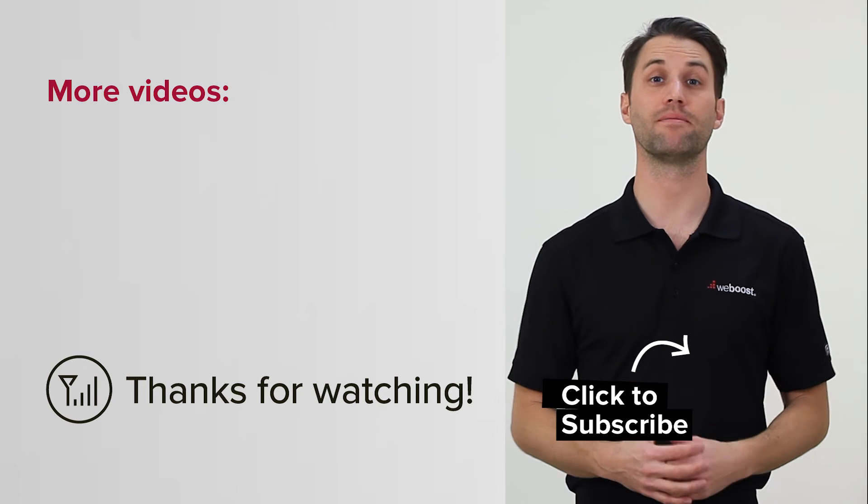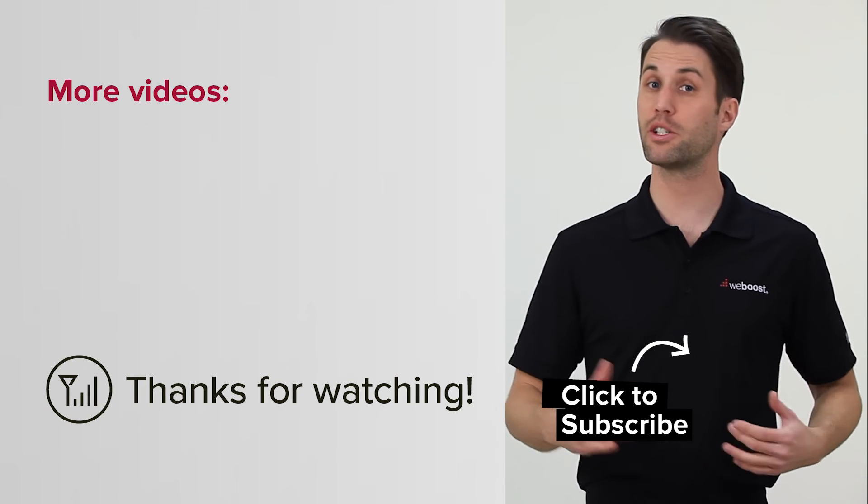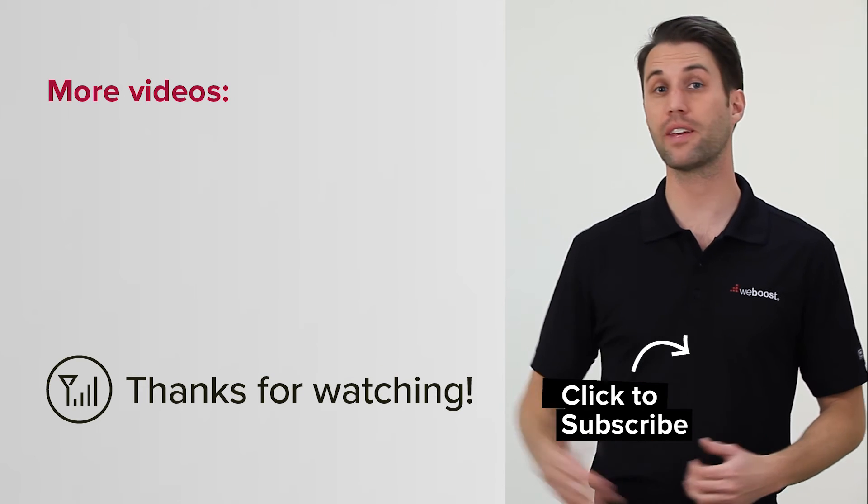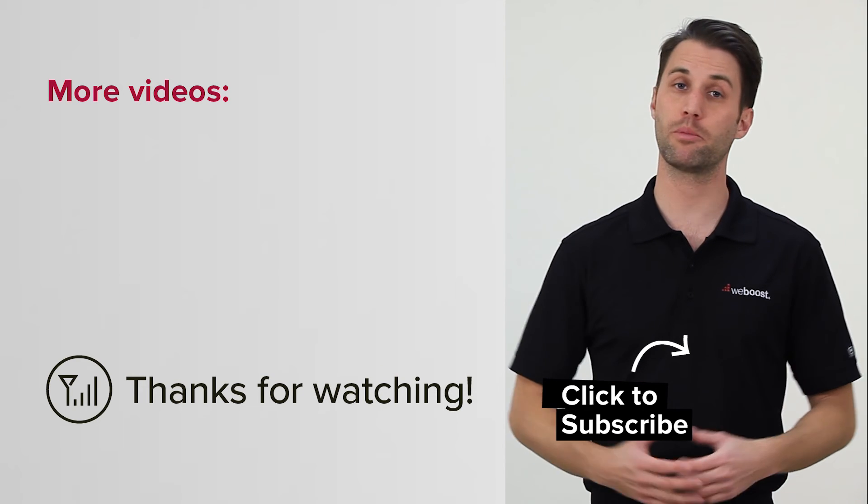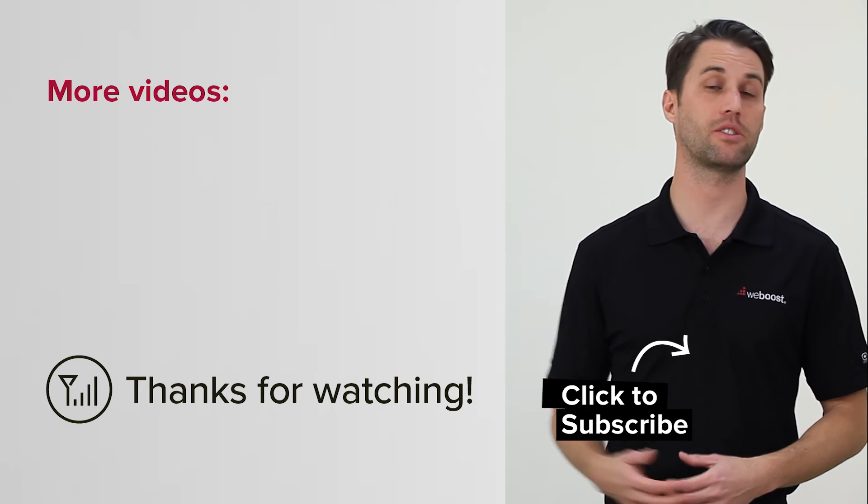And with that, you're done. Now just measure out the proper length of cable and repeat the process on the other end.